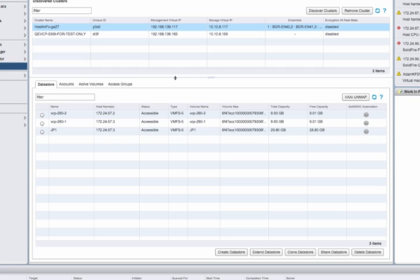As long as the datastore has no VMs in it, you can easily delete it from the datastore view, and it will give you the option to delete the backing volume as well.